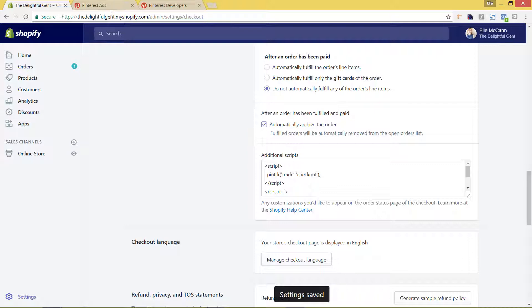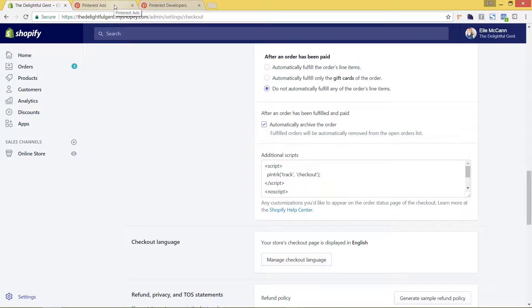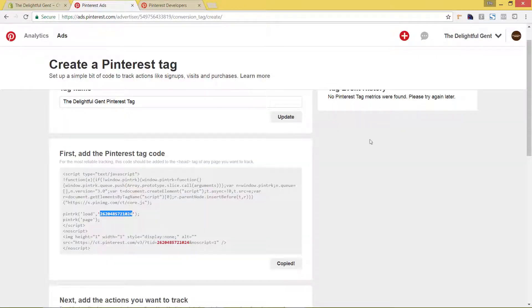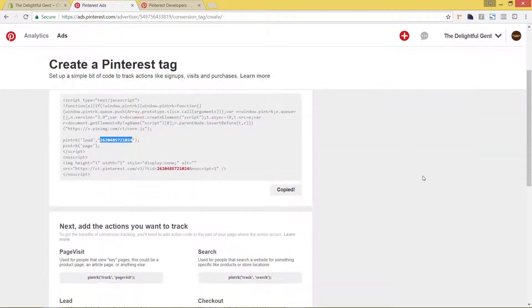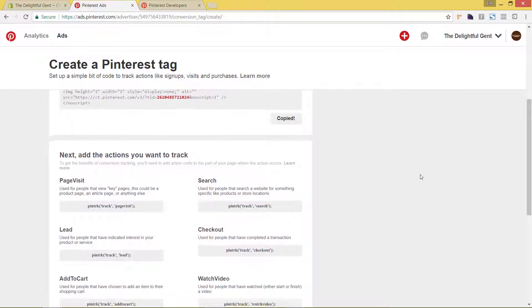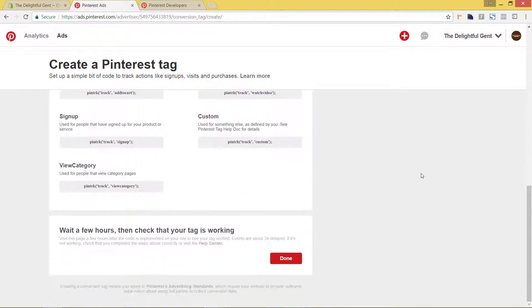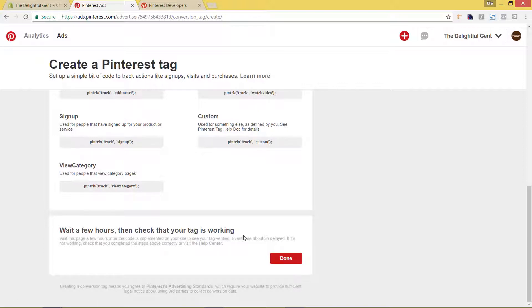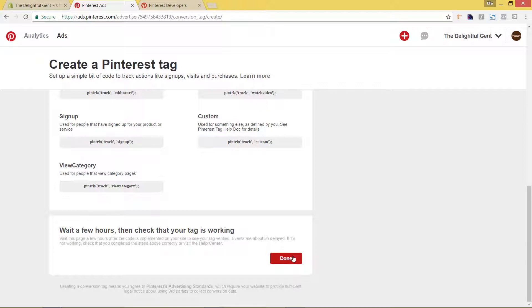And then the last step we need to actually go back to where we were in the Pinterest ads area and we need to hit save there as well. So we'll scroll on down and it does say to wait a few hours to check that your tags working. So there is a little bit of a delay. Come back once it's working or come back in a few hours and you can double check that it's working there. You'll actually see that it's saying that it's verified. So we'll hit done.